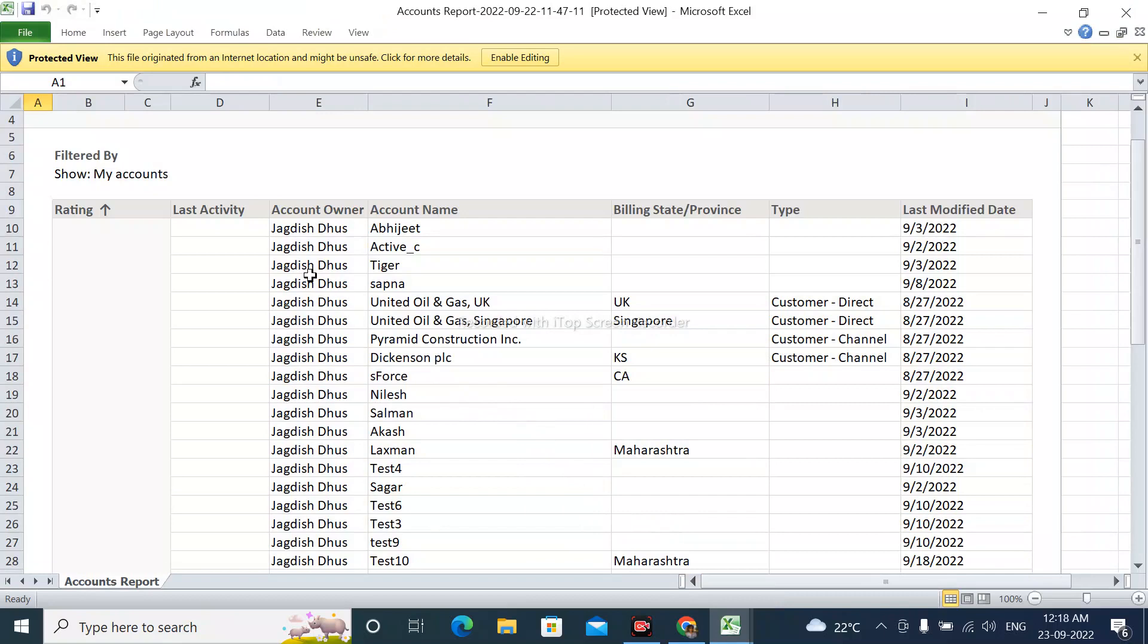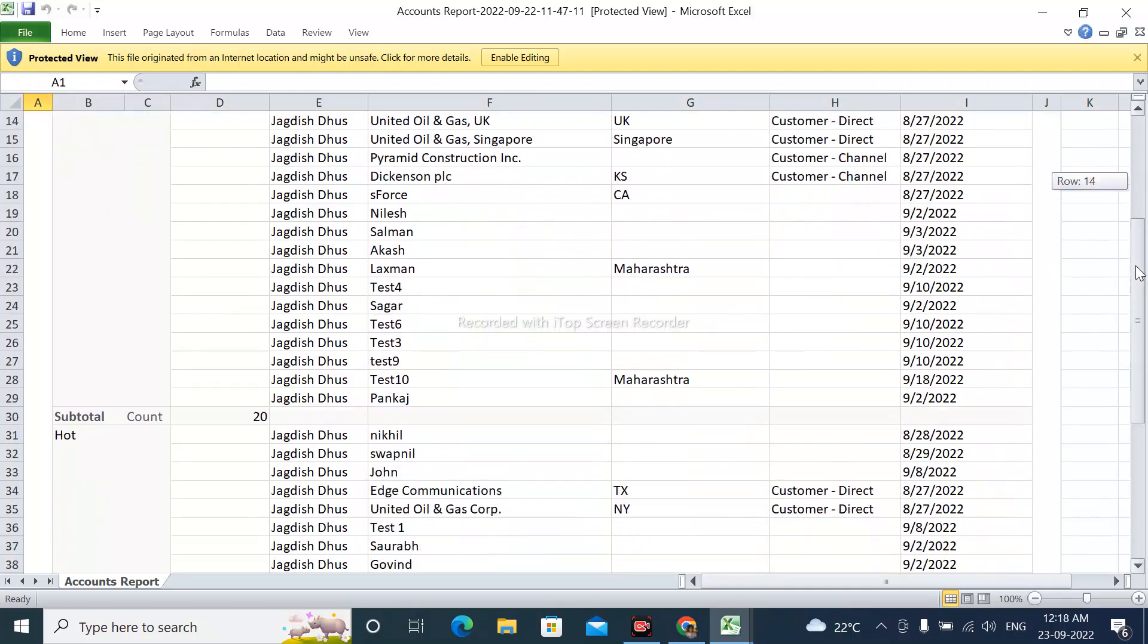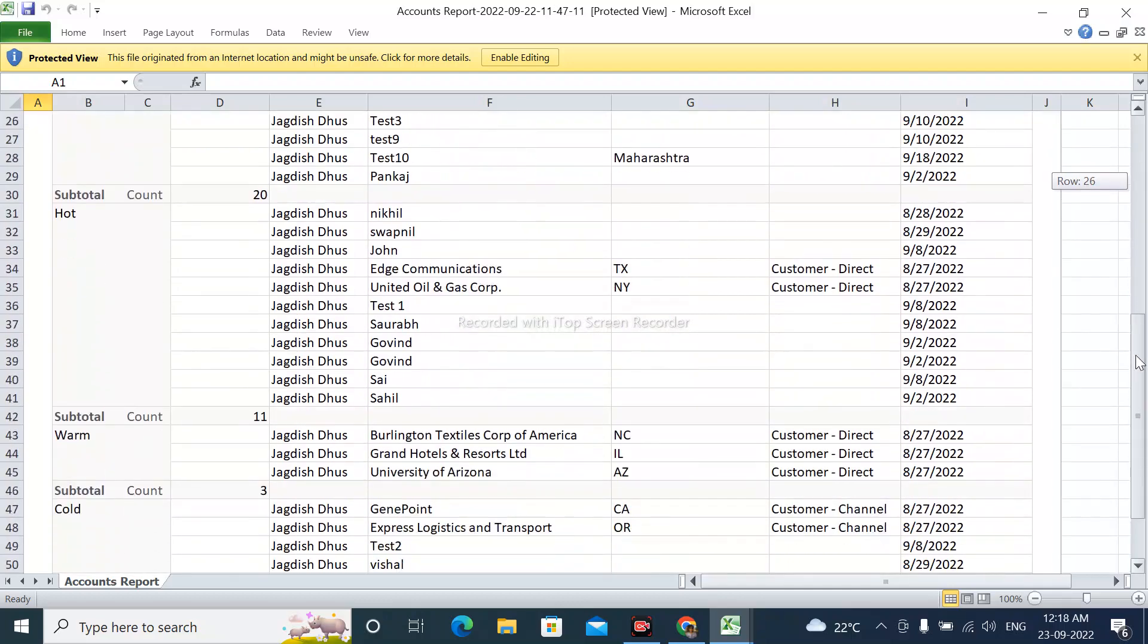Now the report is downloaded. We can see that this is the details only report. In this way, we can export reports from Salesforce. Please like the video and subscribe to my channel for upcoming videos. Thanks for watching.